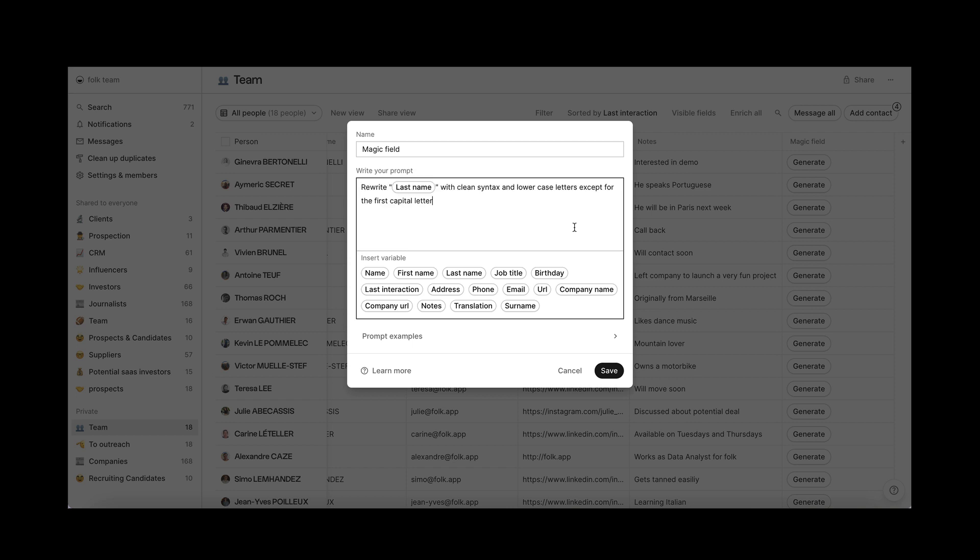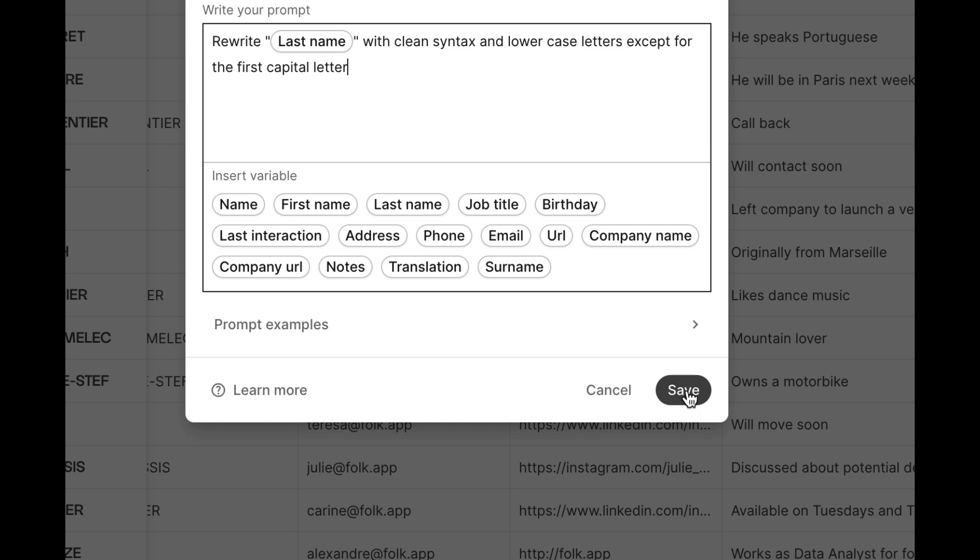In this case, we will ask the AI to rewrite every first and last name with clean syntax—lowercase letters except for the first capital letter. Your prompt is ready, just click save.